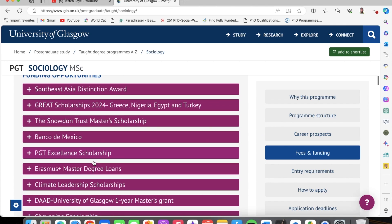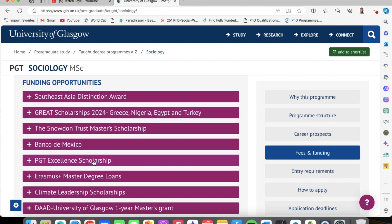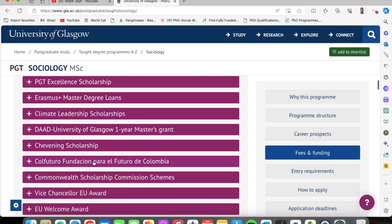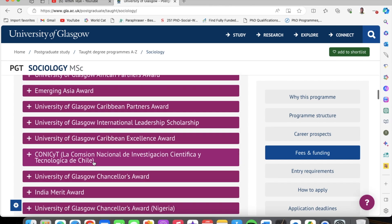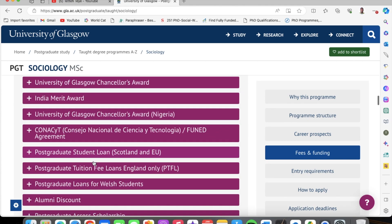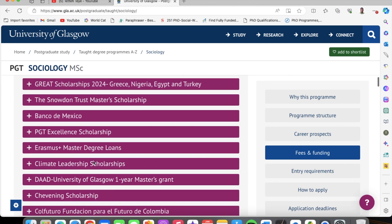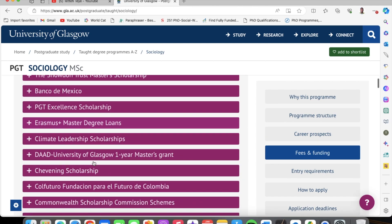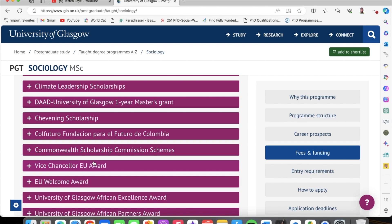Once you scroll down, you can see there are funding opportunities. With every program, there are some funding opportunities for almost all programs at the University of Glasgow. You have to look through carefully and know the scholarship that is applicable to you. First, we're going to go through how to apply for the course, and then we come back to the scholarship. There are a lot of scholarships here, but I'm going to show you the best one that you could apply to and have a higher chance of getting accepted onto.